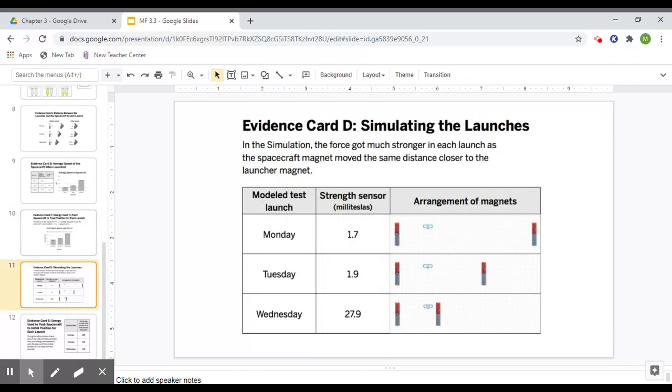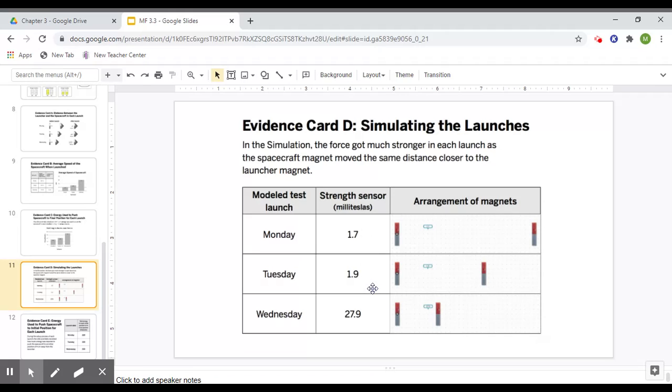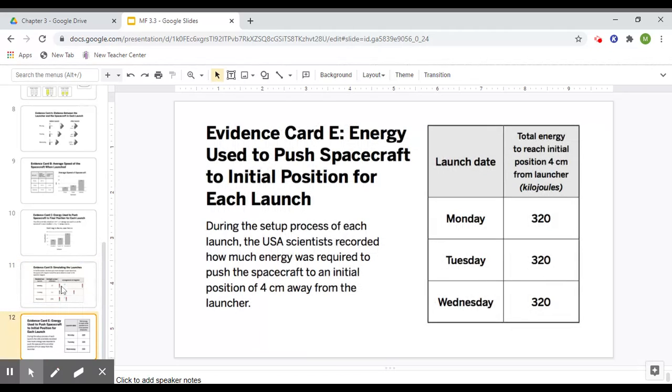Card D is simulating the launches like you did yesterday, and it's using the strength sensor. So you can review this. You can see it goes up a little bit from Monday to Tuesday, but that on Wednesday, it goes up by a lot. And then the last card,